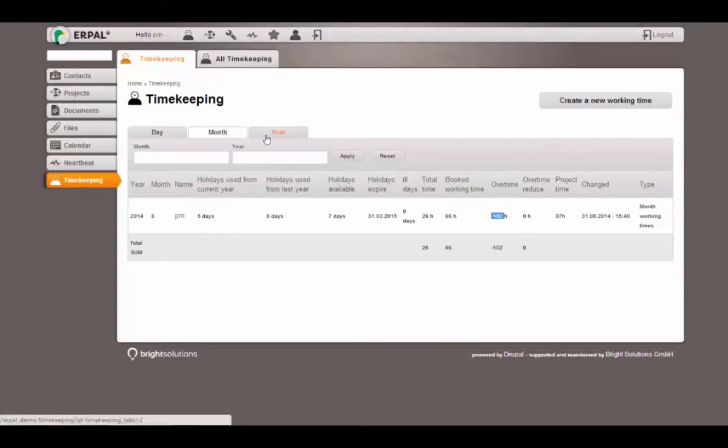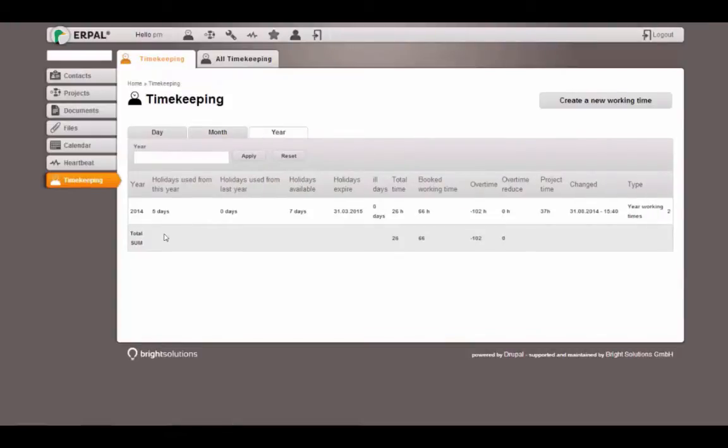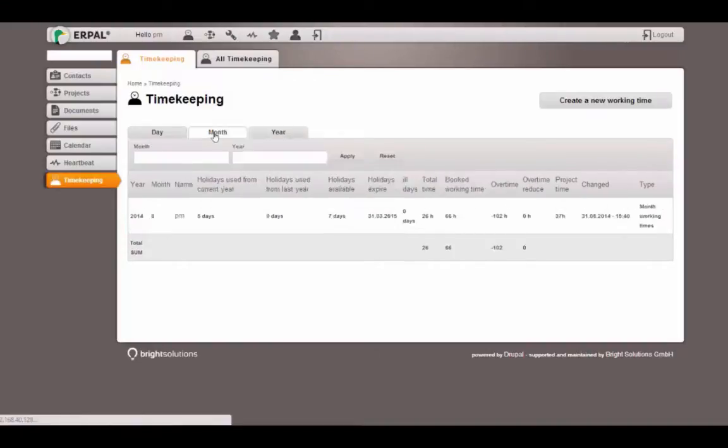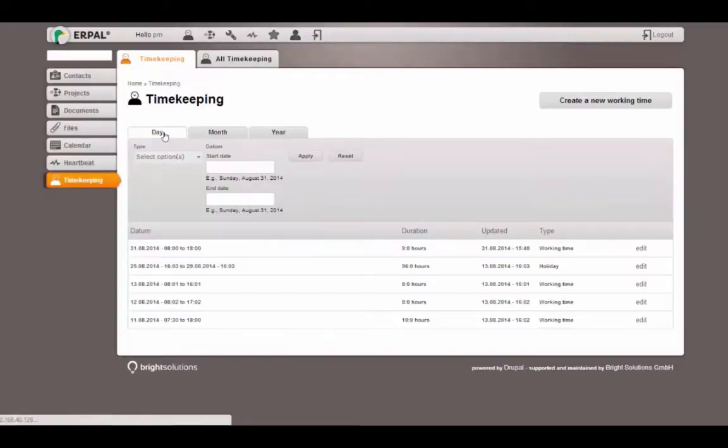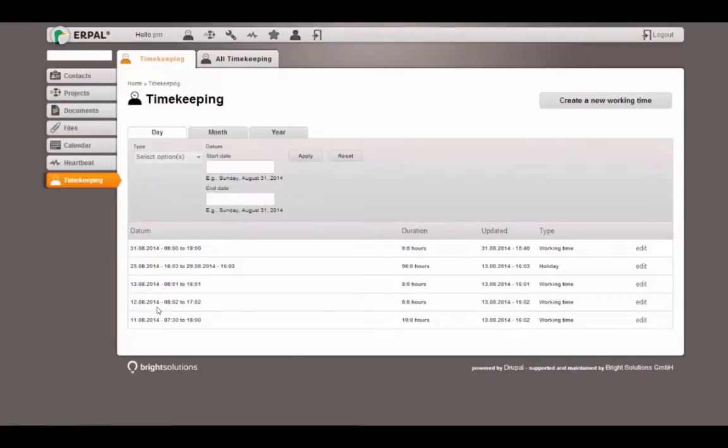I can also see my reports for the current year. Let's see what these single numbers mean. Starting from days, I just see all the single working times that I added.